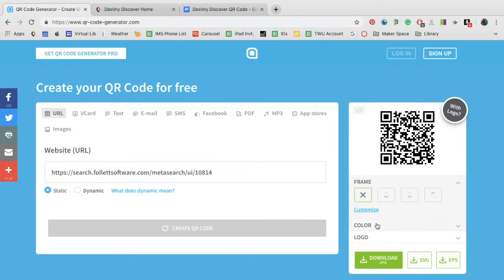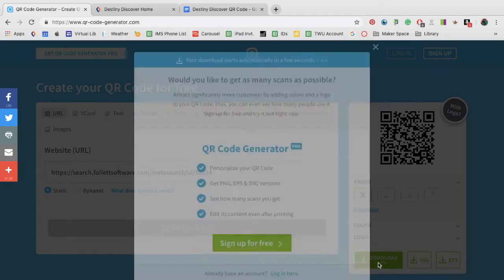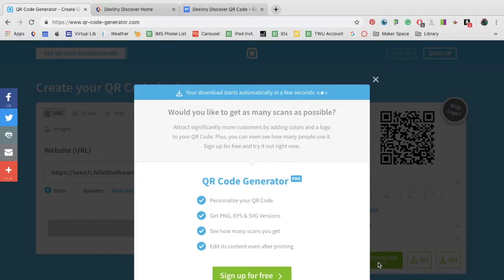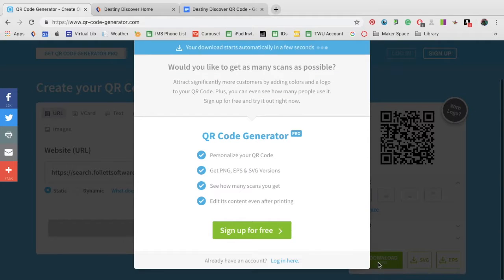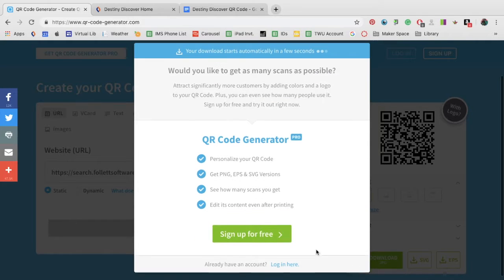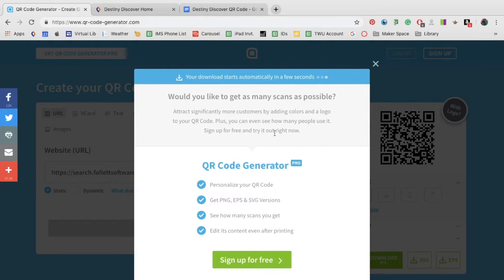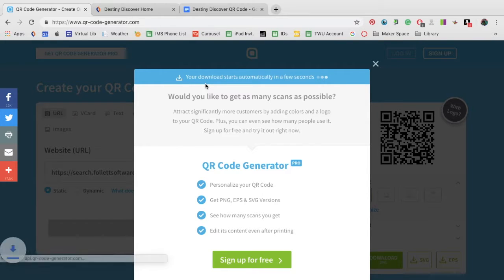It is created here and you can download the JPEG here. You do not have to sign up. Your download will start automatically in a few seconds.